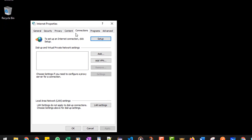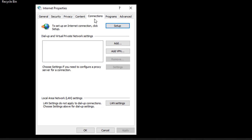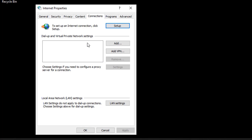So basically it starts with zero. Zero is the general tab, one is security, two is privacy, three is content, and the fourth one is connection. So that is why I have mentioned inetcpl.cpl ,4.